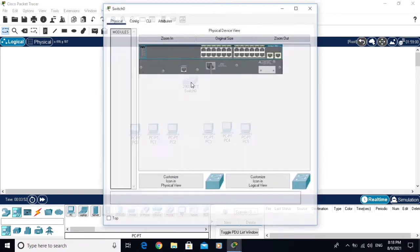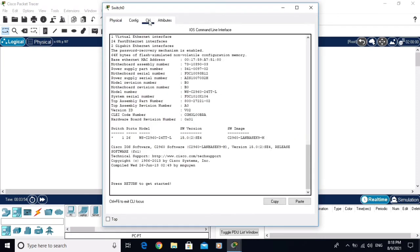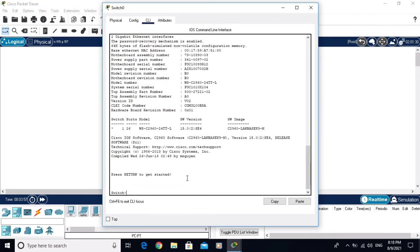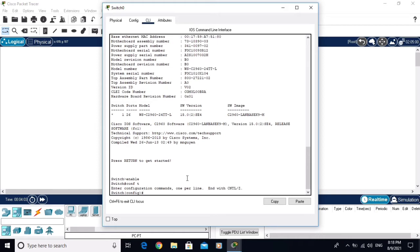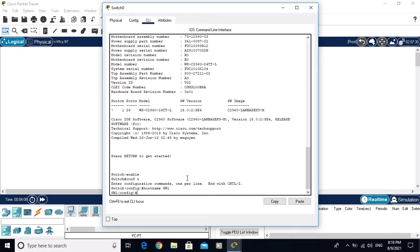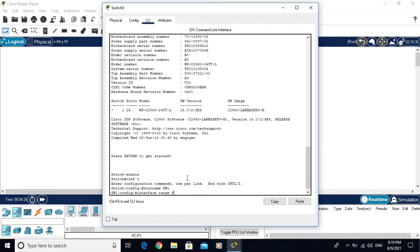Come here to CLI and go to privileged mode, go to global configuration mode. Let me first change the hostname to SW1. This is the hostname. On the first three interfaces, I am going to configure the Port Fast feature. Interface range F0/1